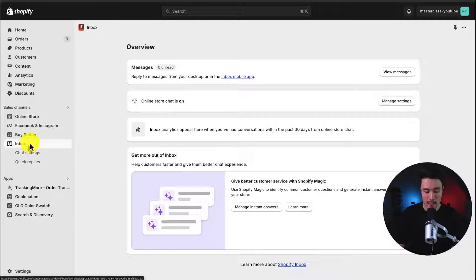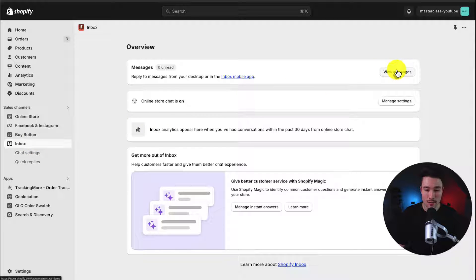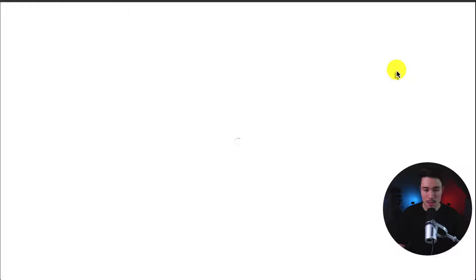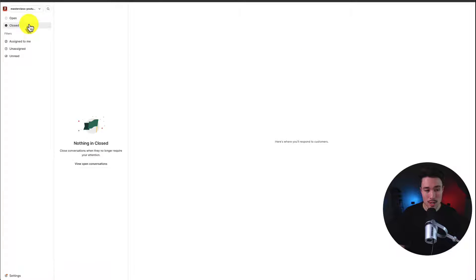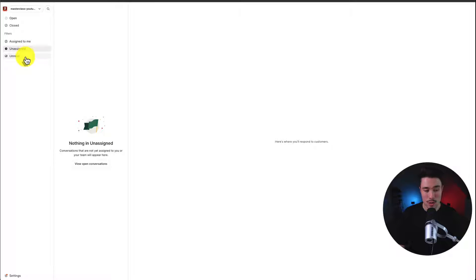So let's go check out the actual inbox. So I'll click inbox again. Then I can see my view messages tab at the top here. So clicking this is going to open up my Shopify inbox. Here I can see open messages, closed messages, which ones are assigned to me, which ones are unassigned, and which ones are unread.